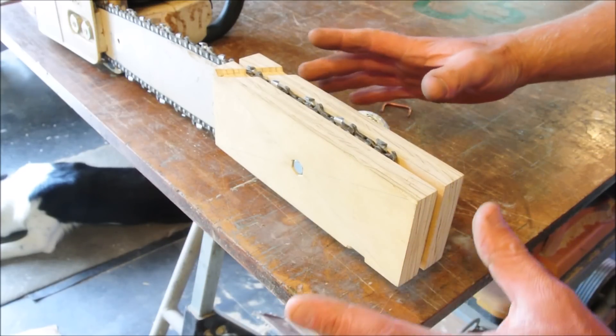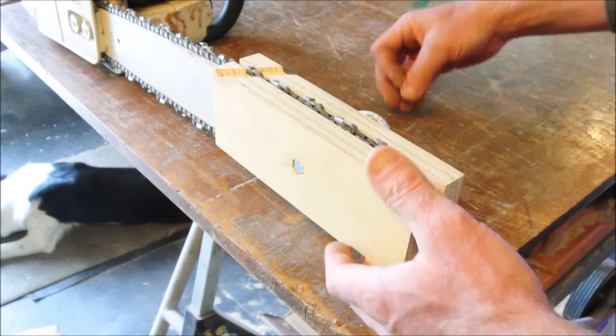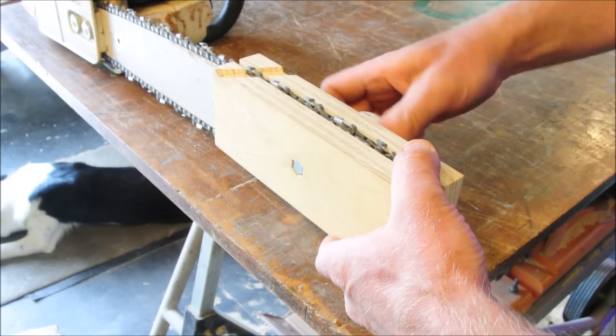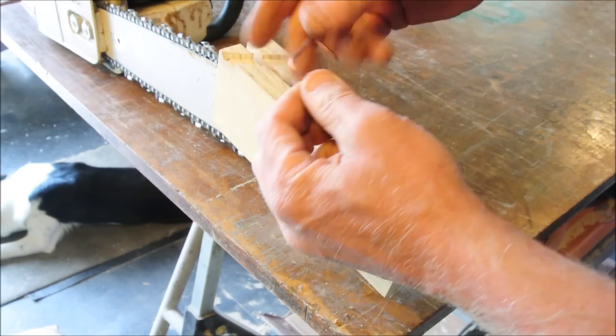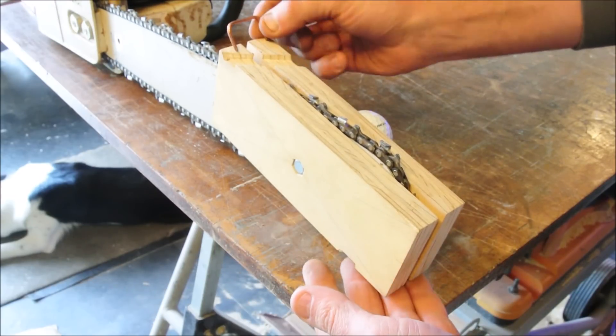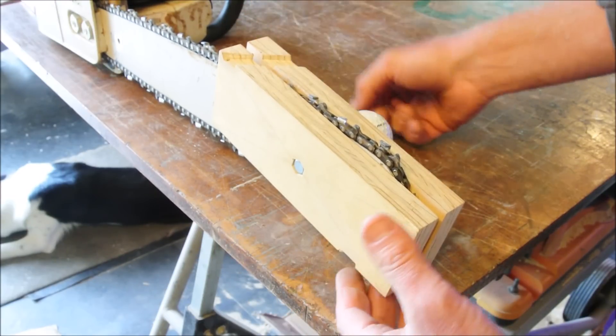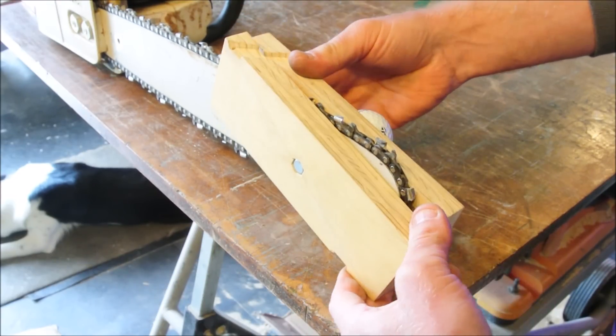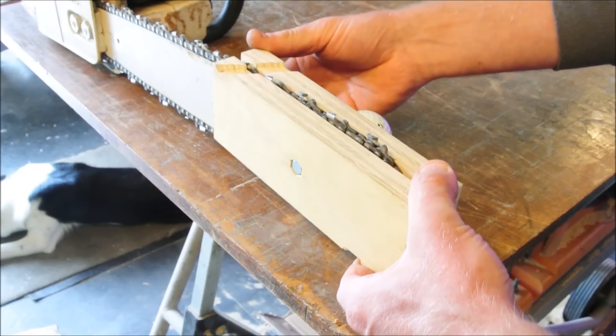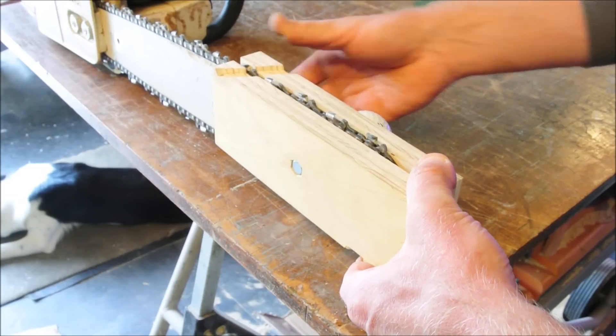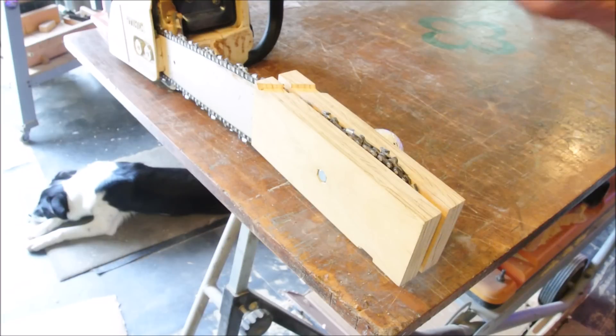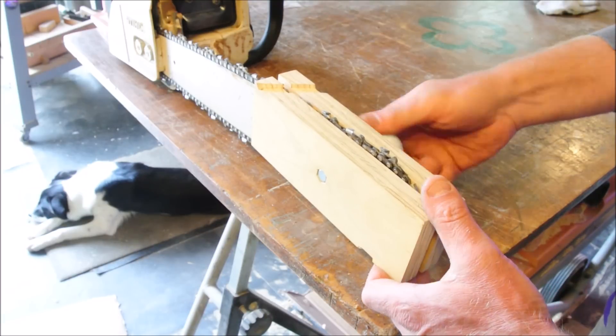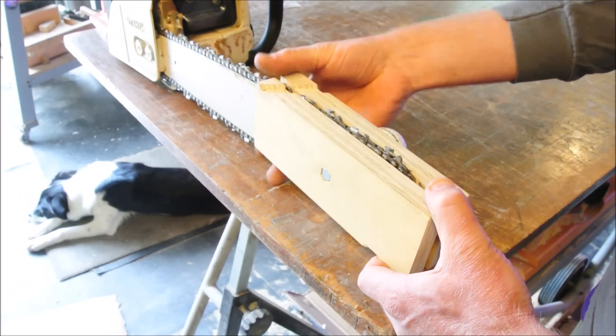But there's also plenty of room for improvement. One thing I would like to see added to it is a sort of linkage that connects the two halves together so that they move in unison, so that you don't have to try to align both of them at the same time.